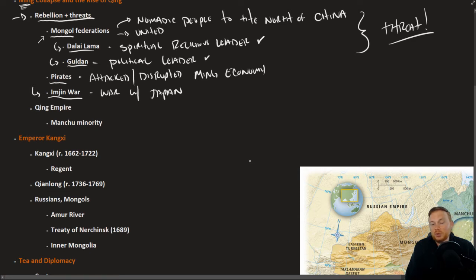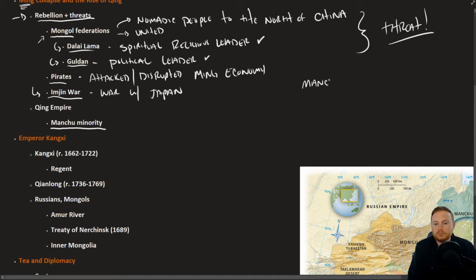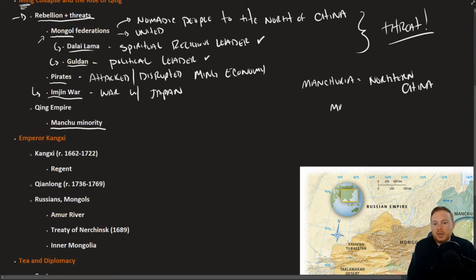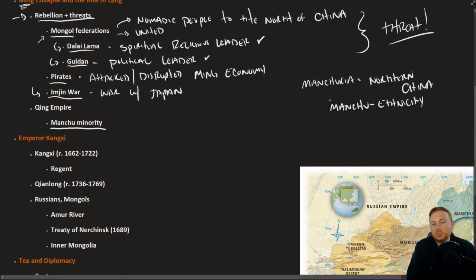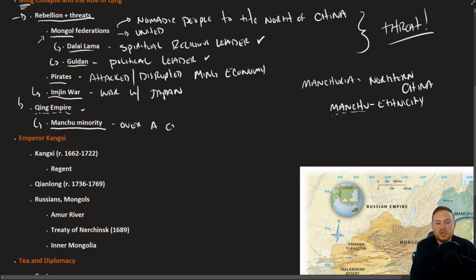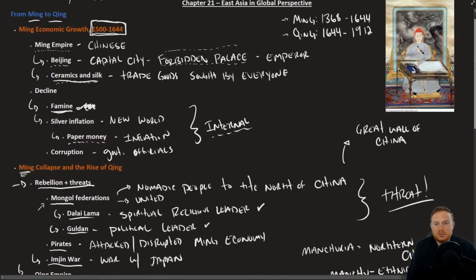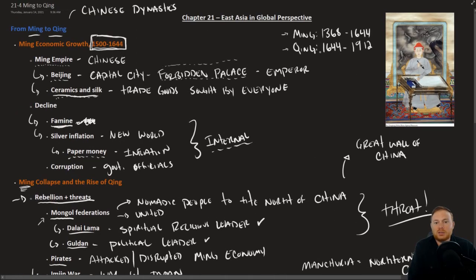Eventually some of the northern Ming generals made treaties and alliances with the Manchu minority population. Manchuria is essentially northern China. To be a Manchu is to be from that region, it's an ethnicity. The Ming Empire was in such a weakened state that a group of Manchus essentially took over the throne and established a new empire, the Qing Empire, which was ruled by a Manchu minority over a Chinese majority.